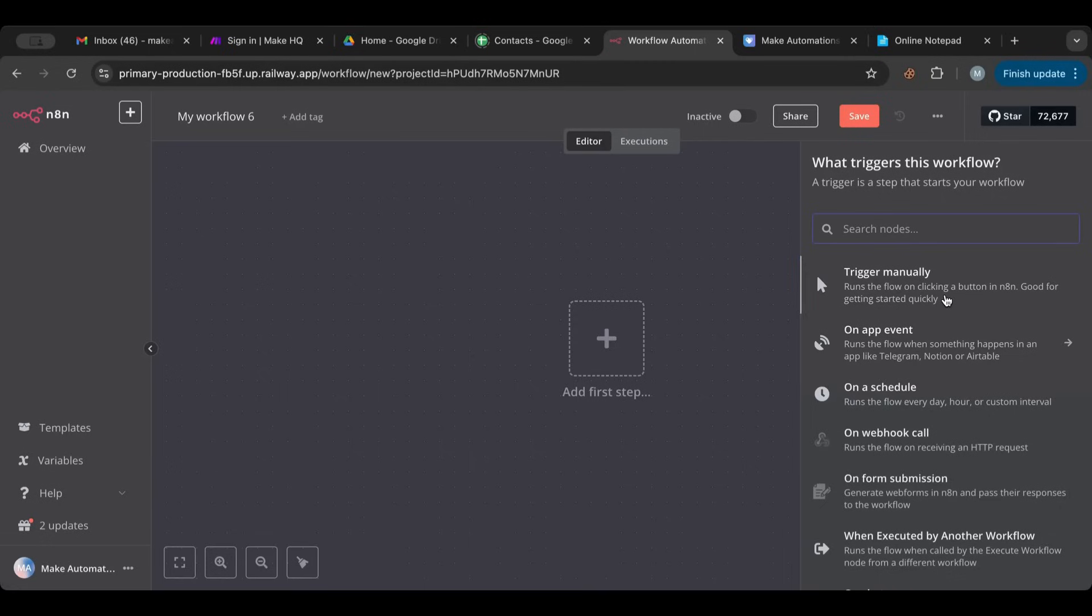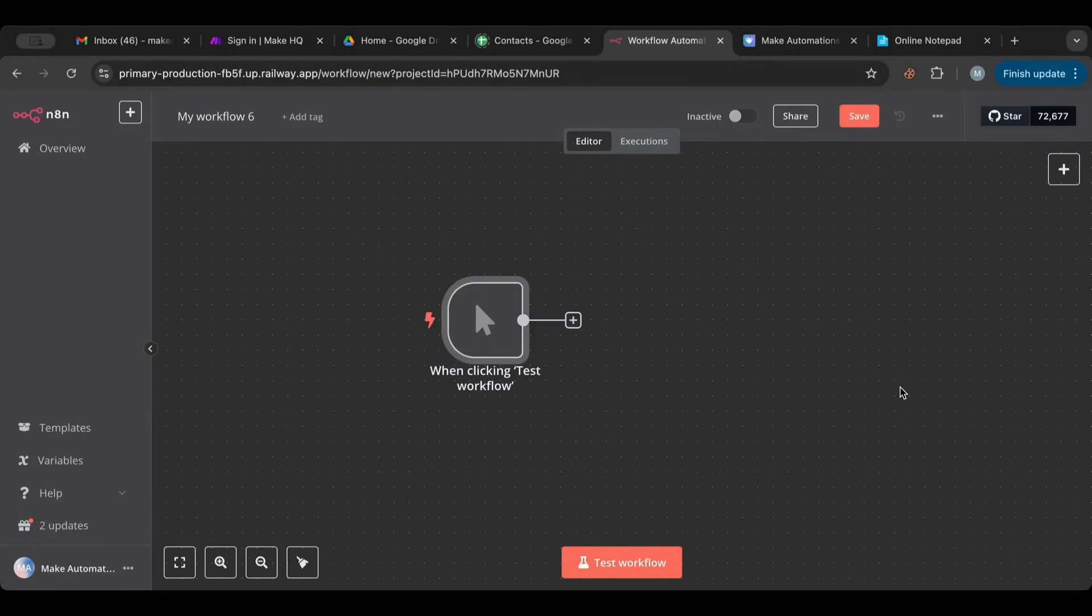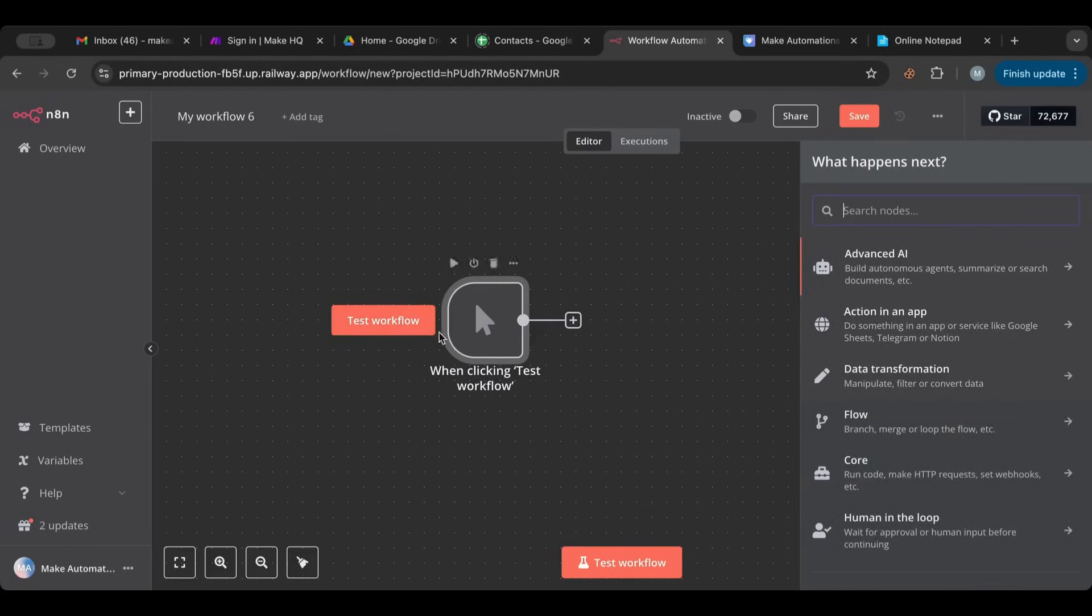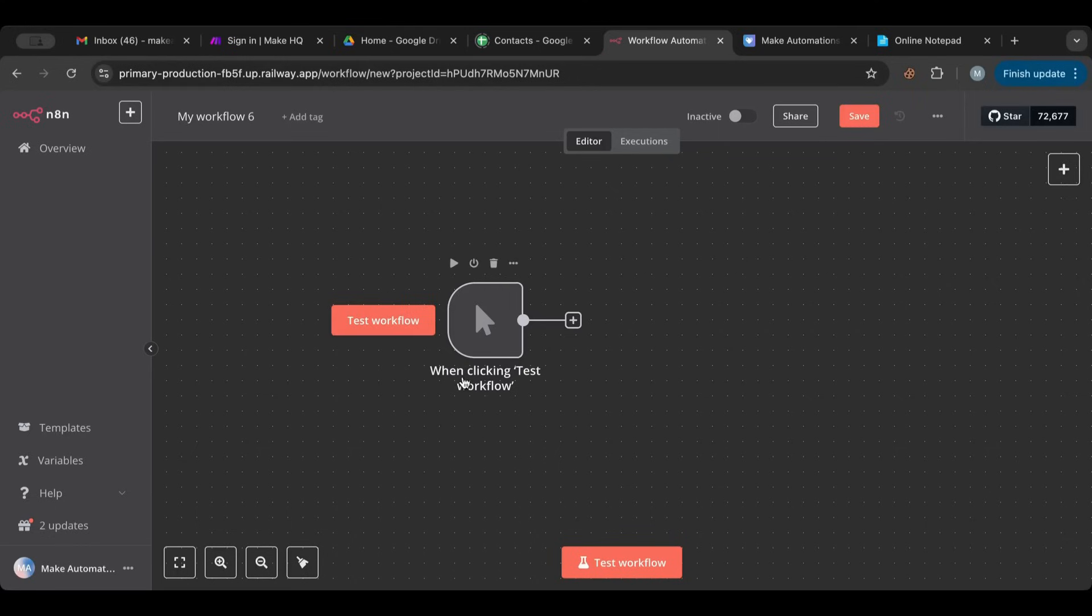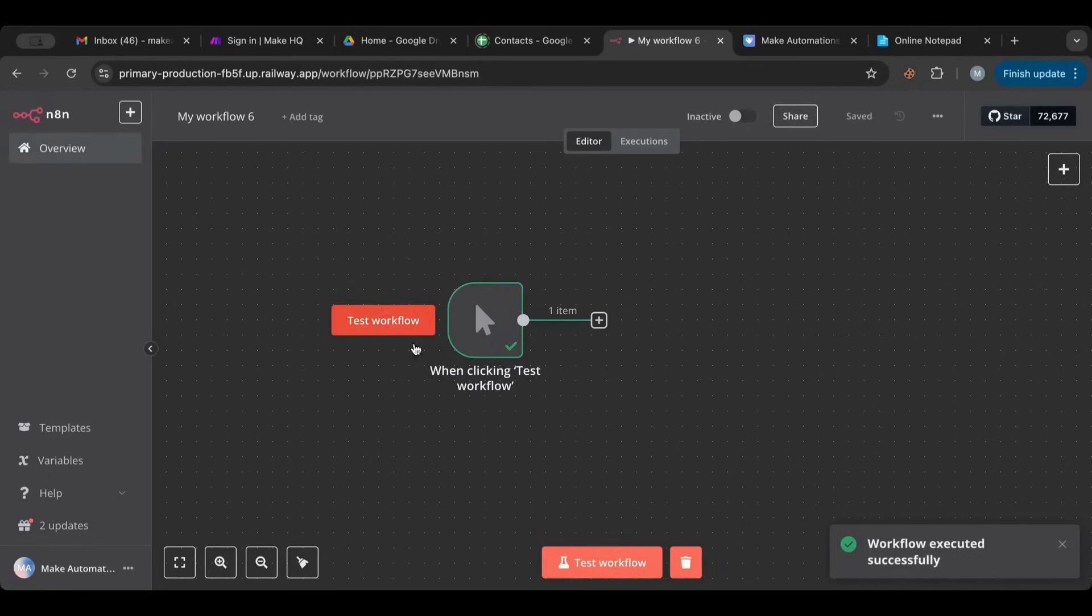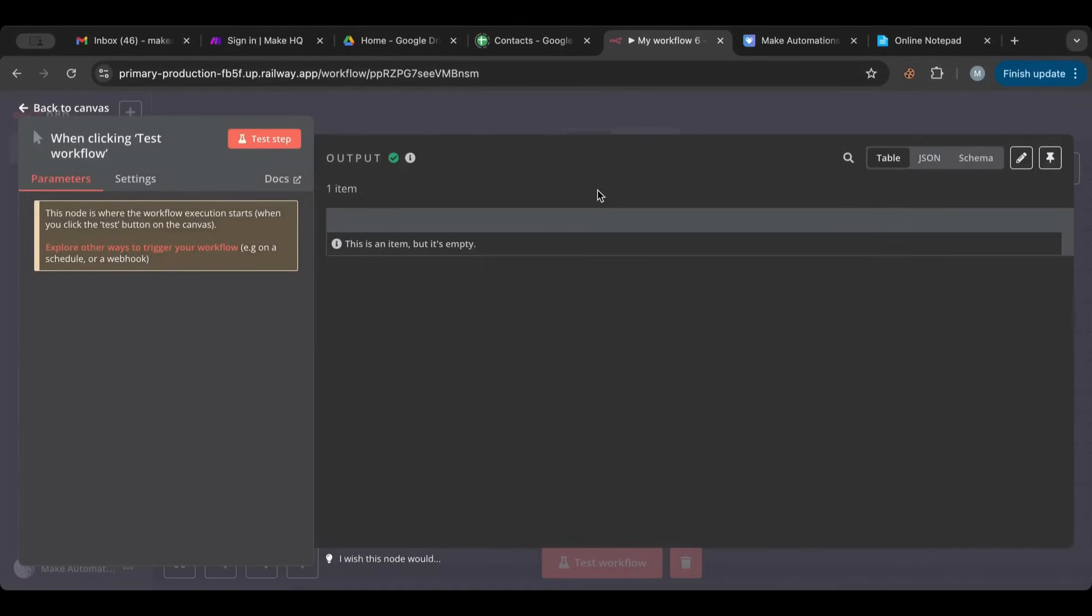What this does is runs the workflow on clicking a button in N8N. Good for getting started quickly. So if we click on that we'll see this. Now a trigger always has these round corners on the left side. So this tells you that this is how it starts. And you can see it doesn't have a connector. It has a lightning bolt, so this means that it's a trigger. When clicking test workflow, the workflow will run and you will see this green checkmark and one item that means that this has started.